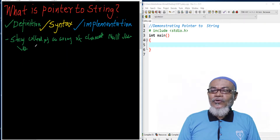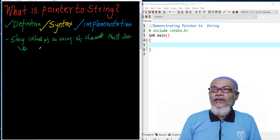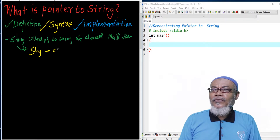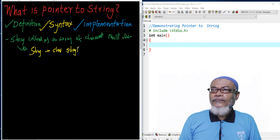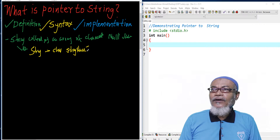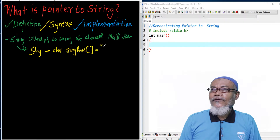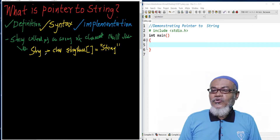Now let's look at the syntax for defining a string. The syntax is simple: it has to be of data type char, because it is a collection of characters. We have our string name, followed by the array size symbol in square brackets, and then we initialize our string. That is the syntax of a string.